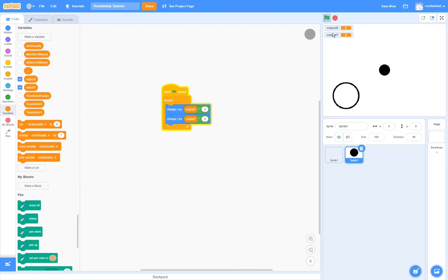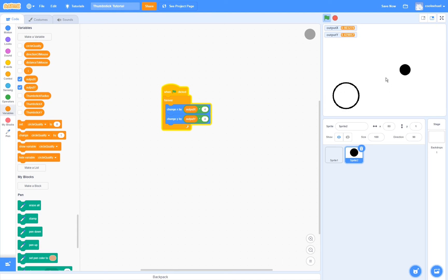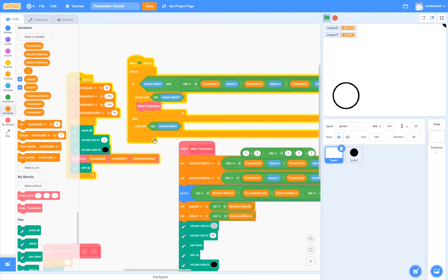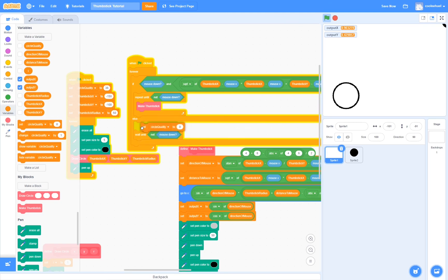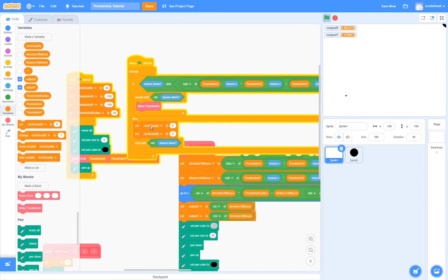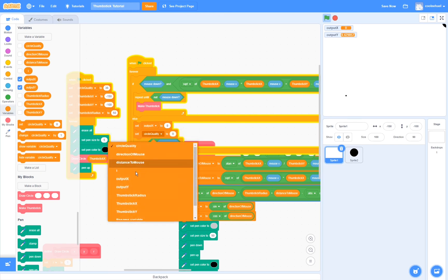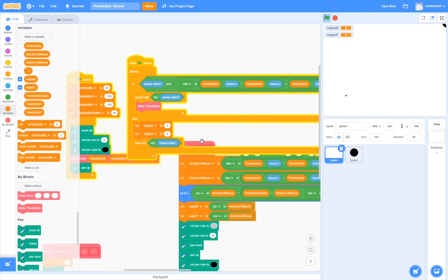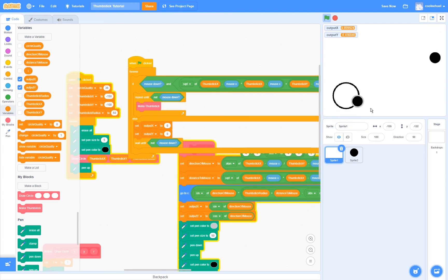So now if we test this, you should see that we can control a character with our thumbstick. But there's a pretty big problem: if we let go of the thumbstick, it keeps on going. To easily fix this, we go back to the thumbstick code and make it so that before waiting for not mouse down, it sets output x and output y to 0. Now if we test it, we can control our character, and when we let go of the thumbstick, it will stop moving.